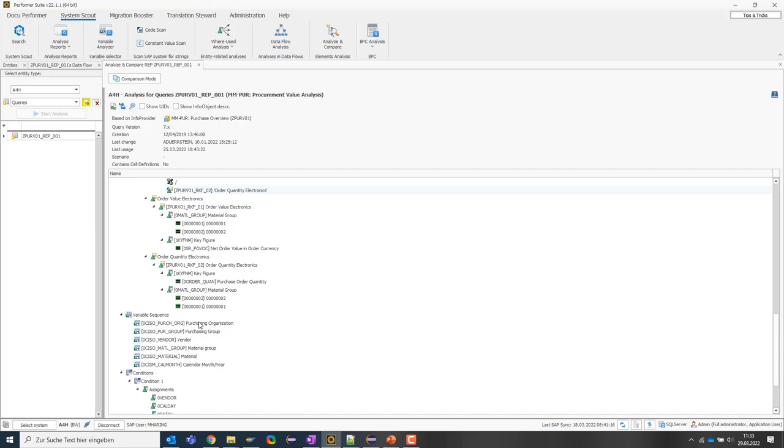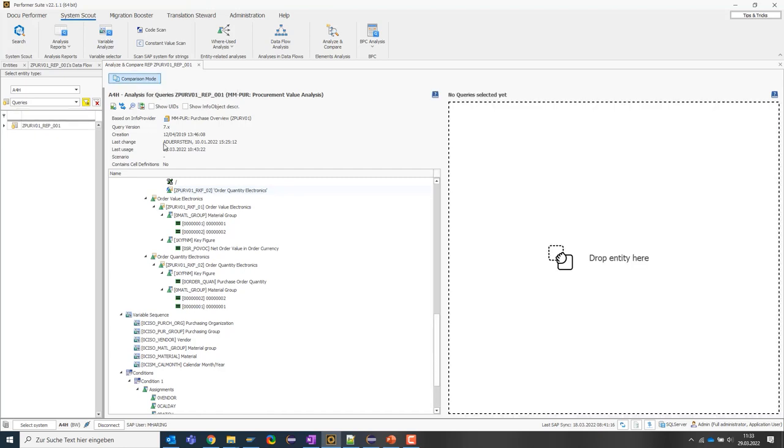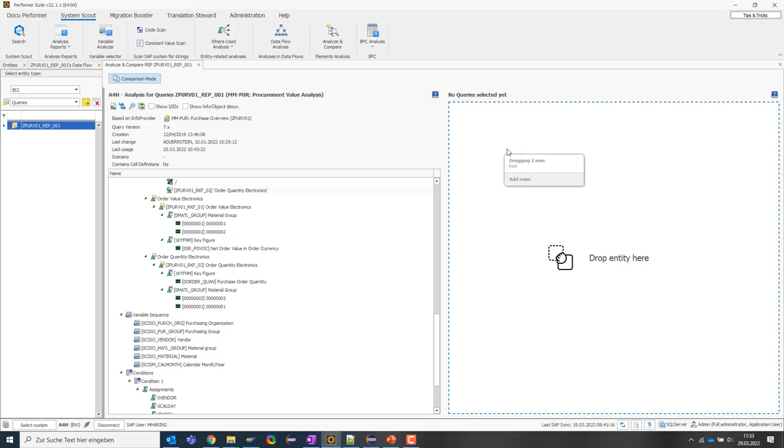Another use case that this function can support is the cross-system comparison of objects, which is especially helpful when the system landscape consists of a development, test and productive system. The SystemScout offers a comparison function for this purpose.